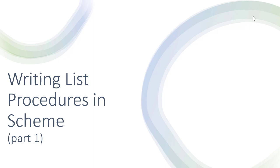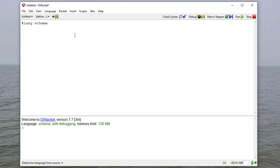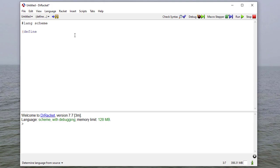In this video, we're going to talk about how we write recursive list procedures in Scheme. So before we do that, let's define a list. We'll define a list with just 1, 2, 3, 4 in it.